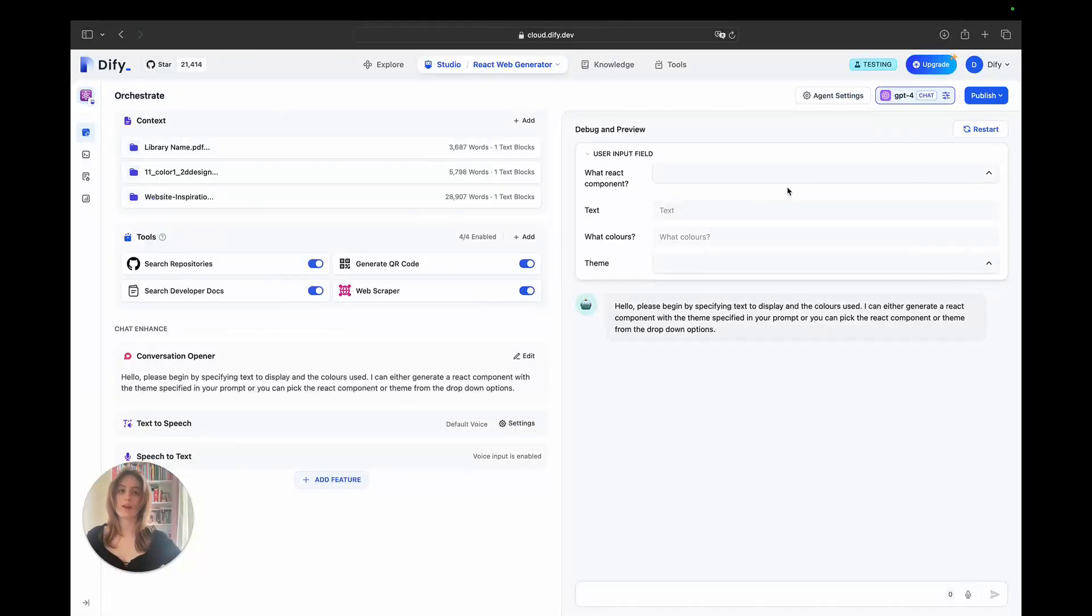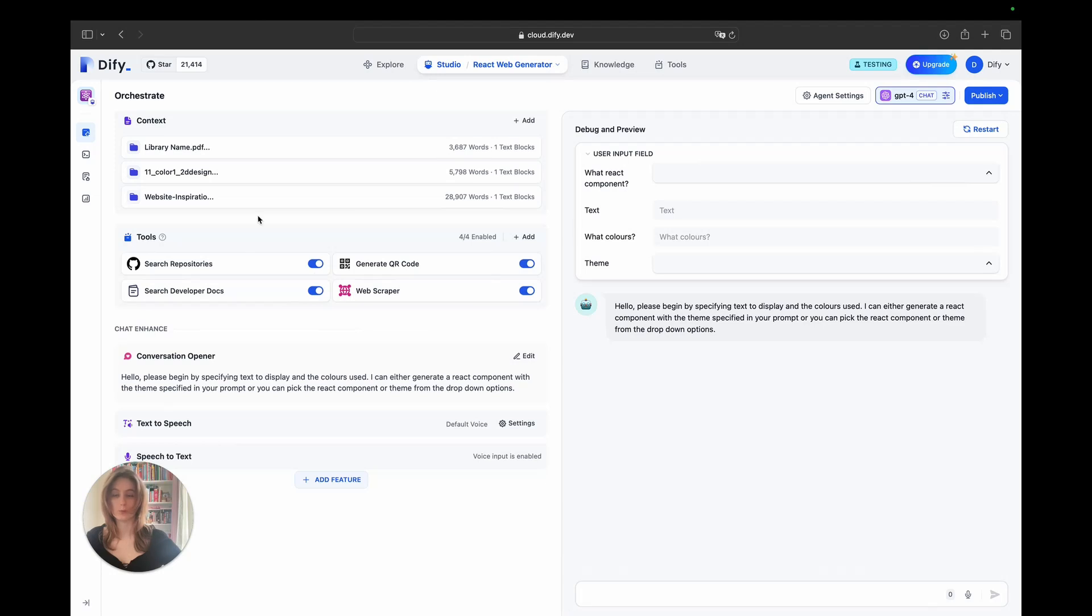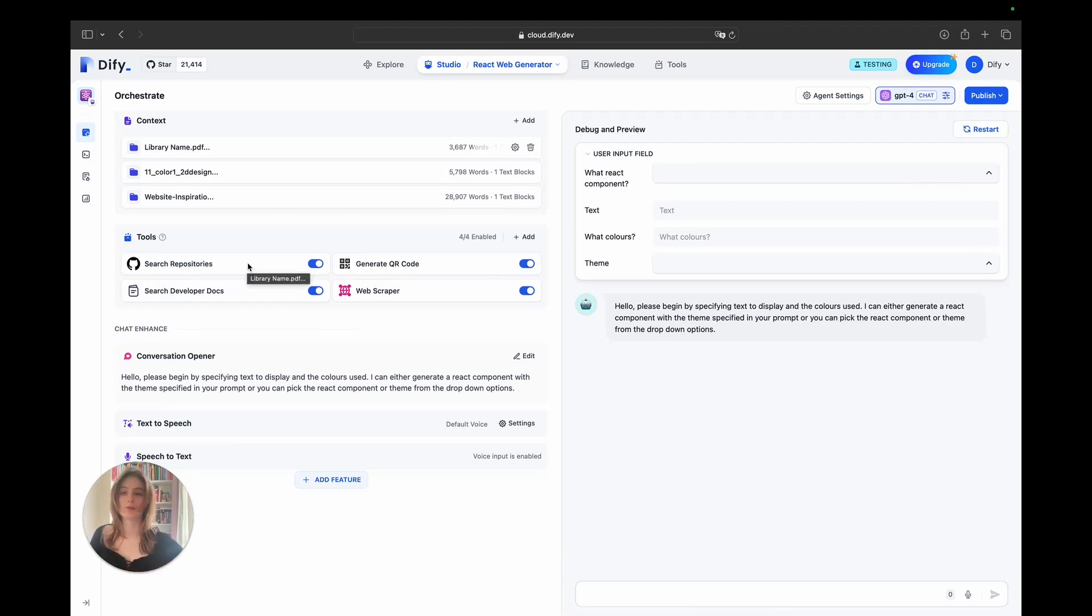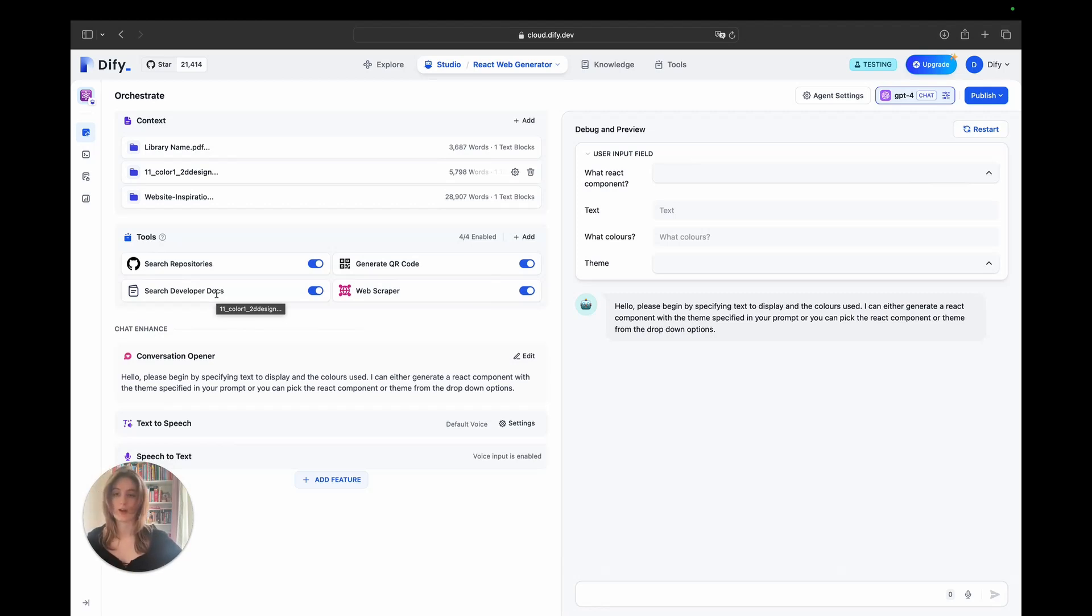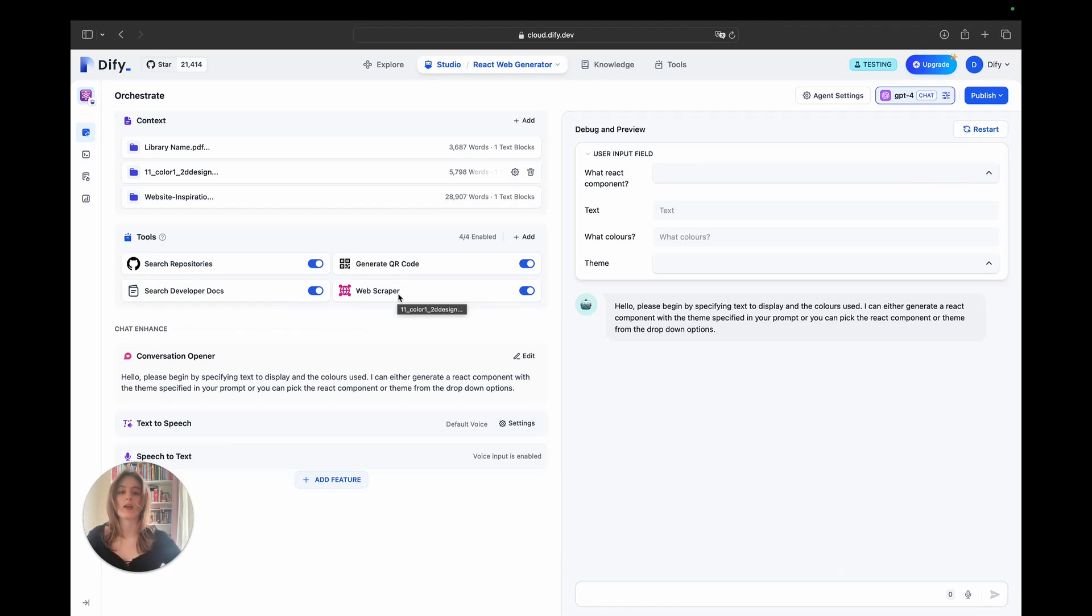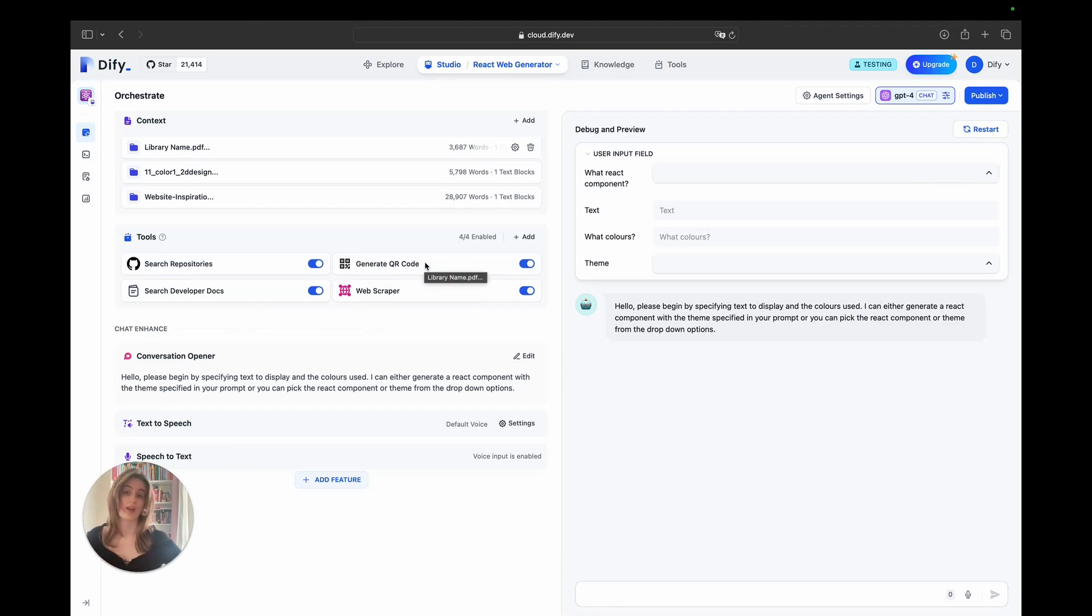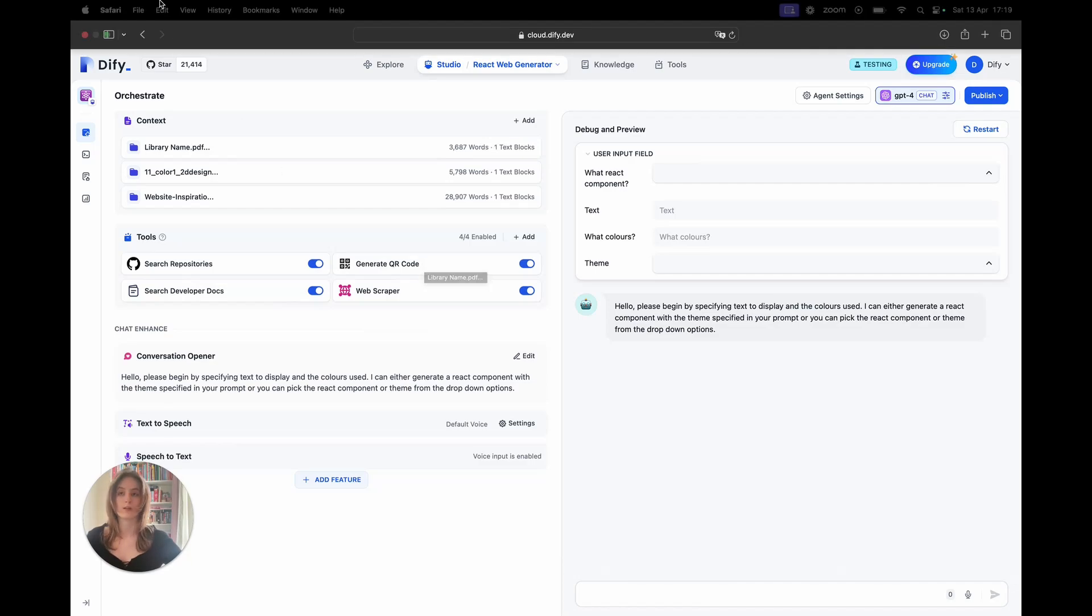As shown here, our agent also utilizes a wide variety of tools here. For example, GitHub to search through open source repositories for example code that it can use to generate React components, dev docs in order to find more code to assist with its React component generation, web scraping to find example websites and information to aid in its generation, and generate QR code in the very rare case in which the user would like to embed a QR code into their React component.